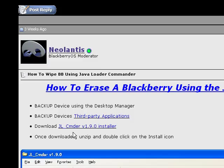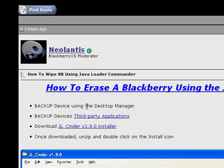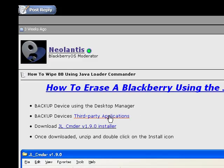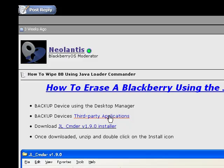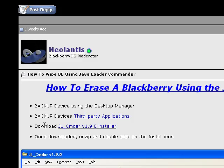Most important thing is back up your device using the desktop manager. Back up your device's third-party applications to make sure that you don't have to reload everything all over again, but definitely make sure you back it up.